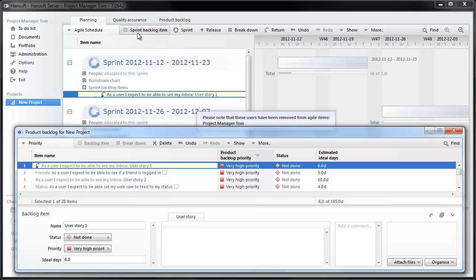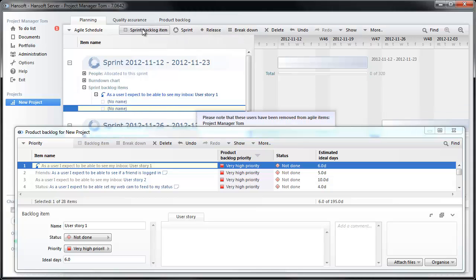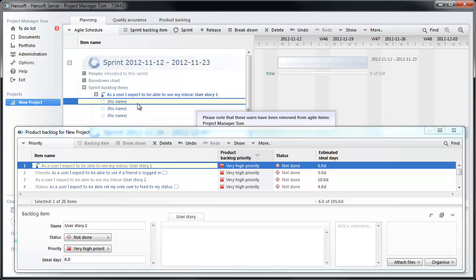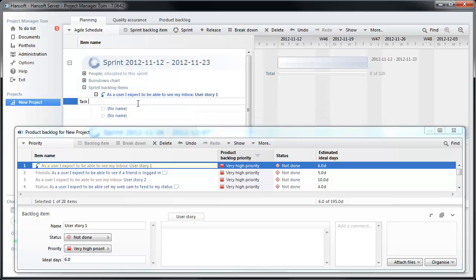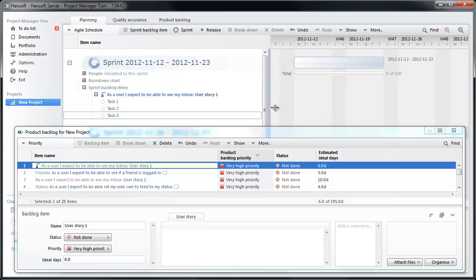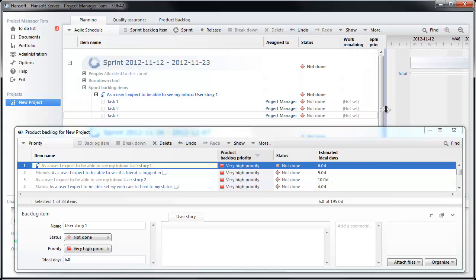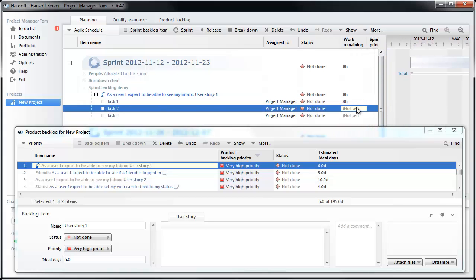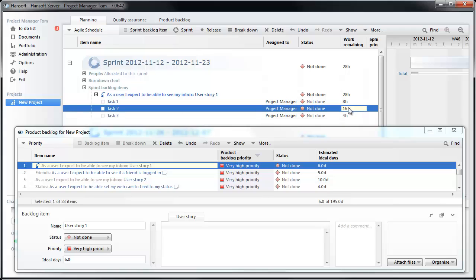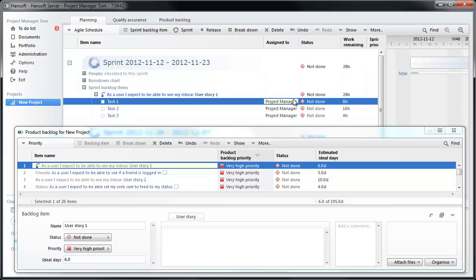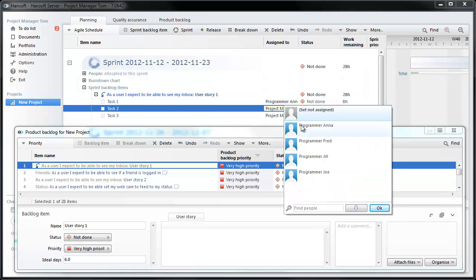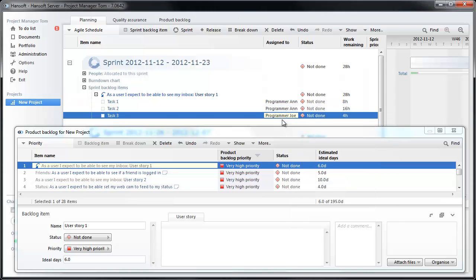Then we're going to break this down into a number of tasks needed to complete this story. So I'm just going to put task one, two, three here. We're probably going to talk a little bit about how big they are. So let's add some estimates. Let's say eight hours, 16 hours, four hours, something like that. And I'm also going to assign these to our team members. Let's say that programmer Anna does these two and programmer Joe does this one.